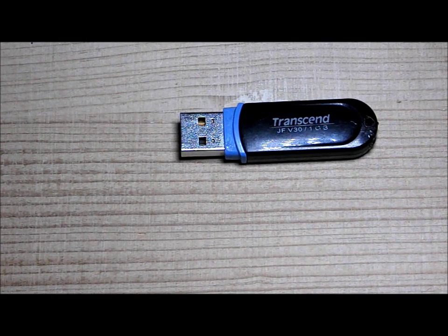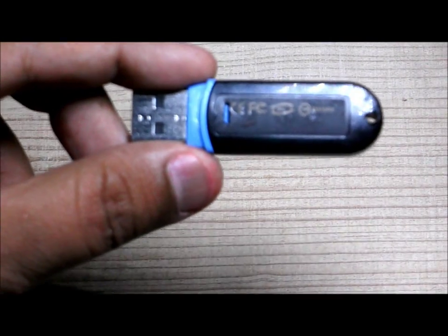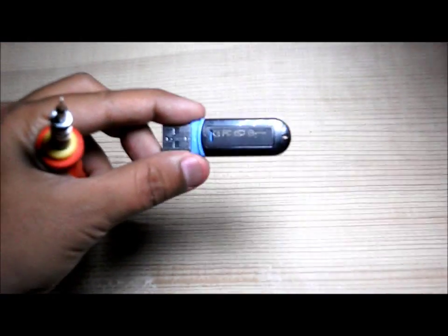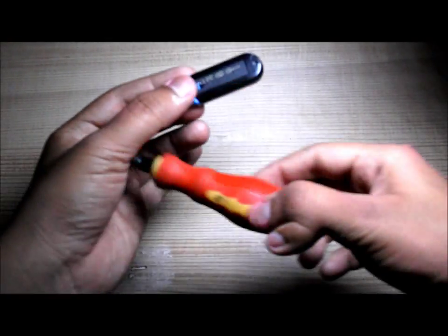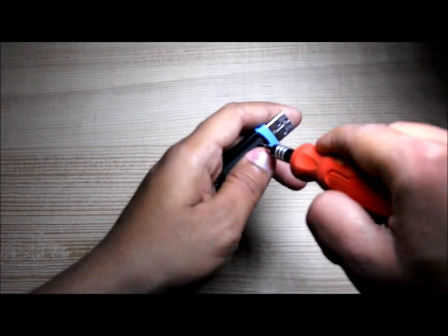First of all, what you have to do is crack it open.